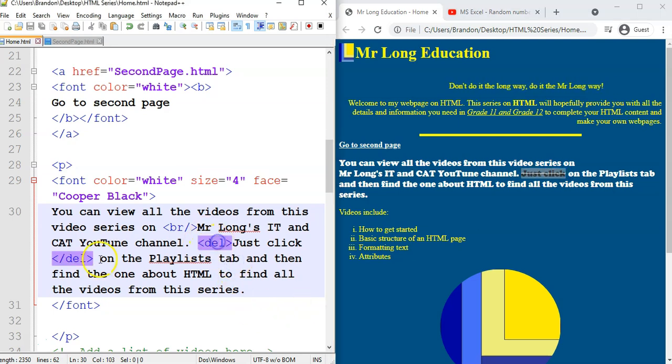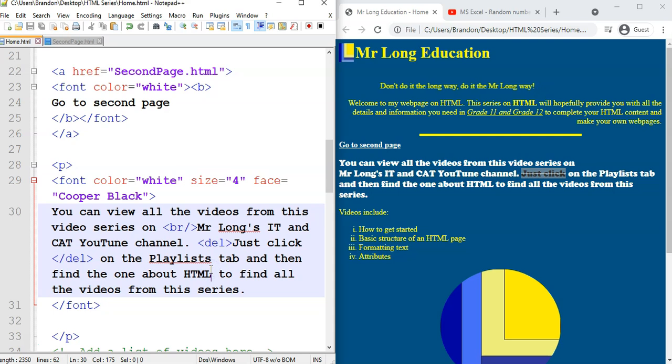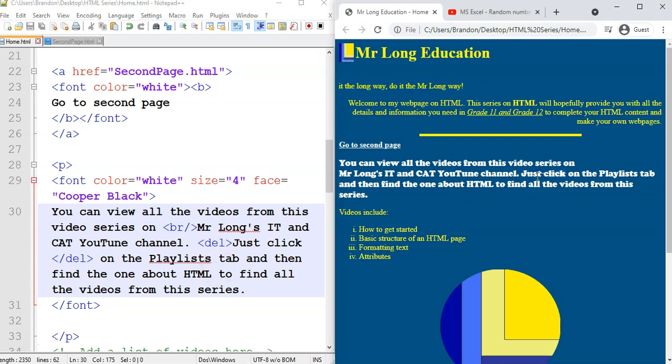So there we go. So we've got that del tag there. Fantastic. That's one done. And now what else we want to mark? I want to mark the IT and cat.